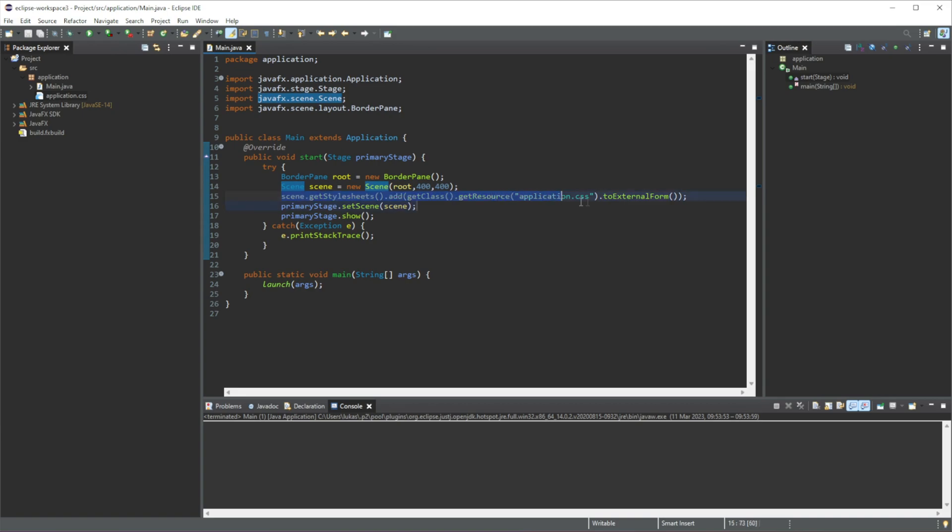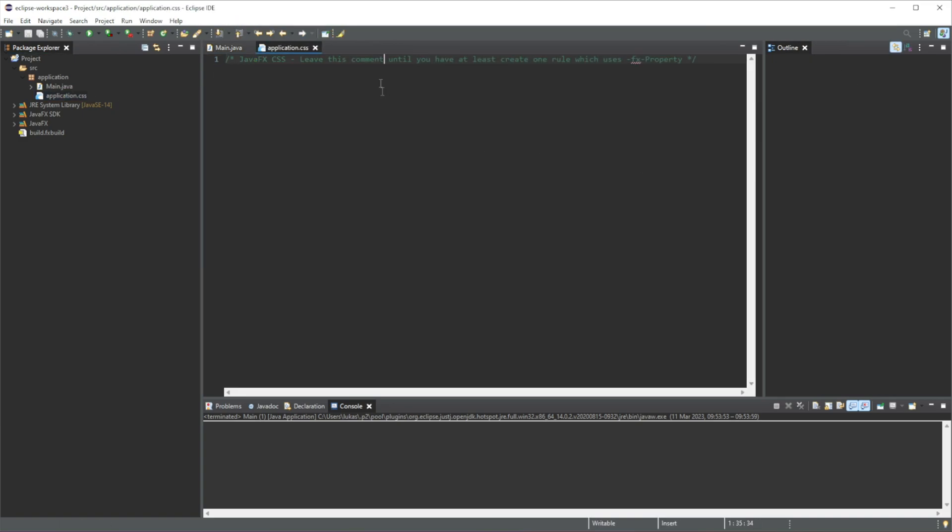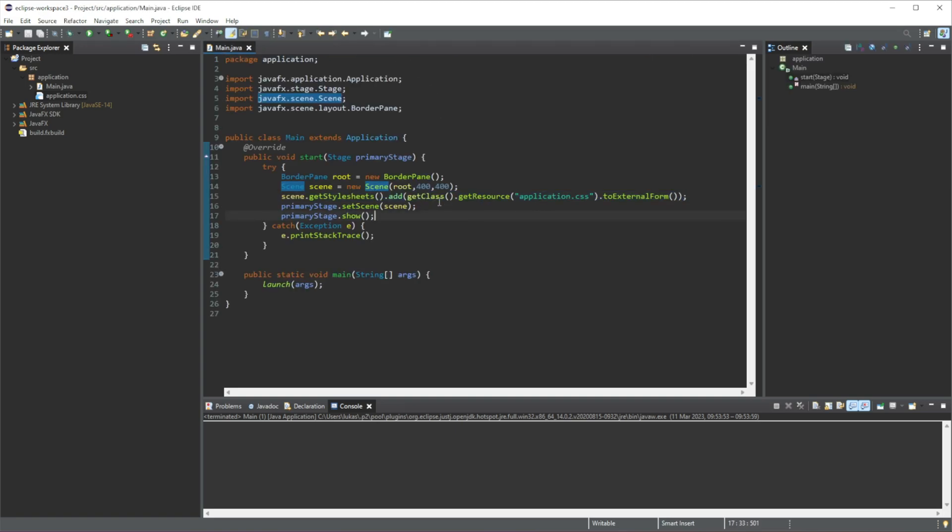Here we are just adding a CSS file that we can add any CSS to. And then we are just setting our stage to the current scene that we have set, and then we are displaying it. This is what the show means - display.